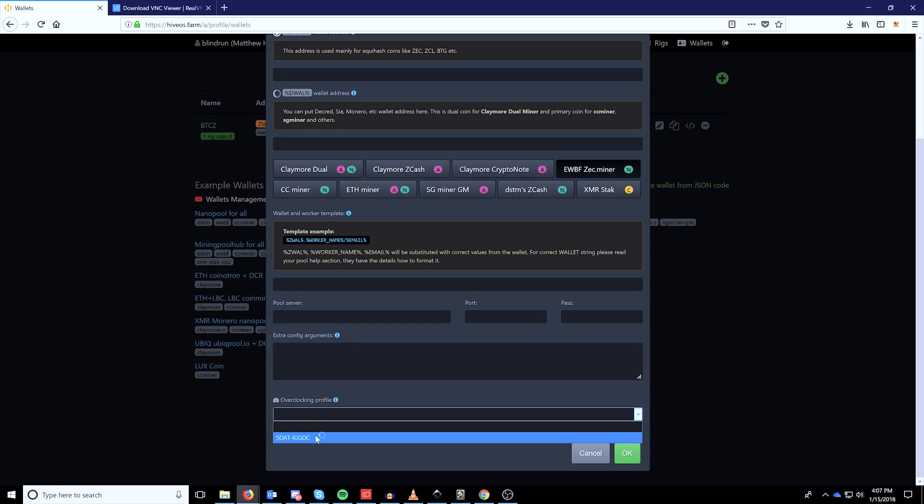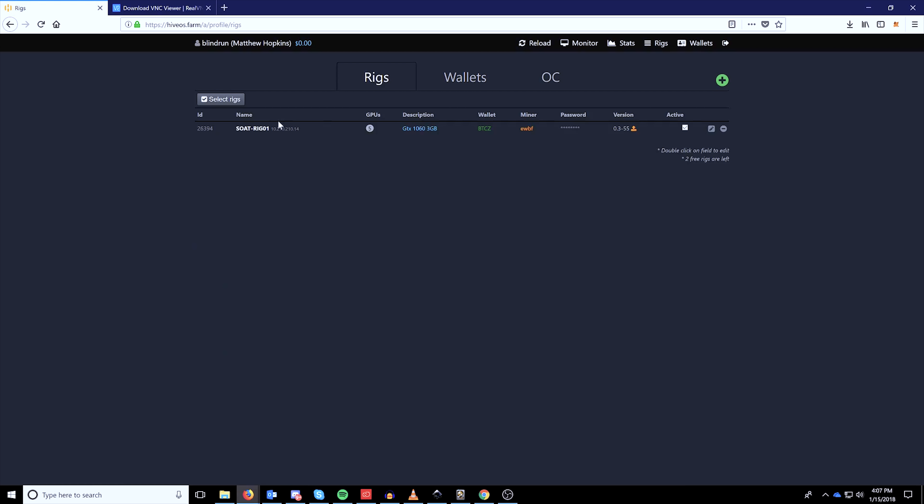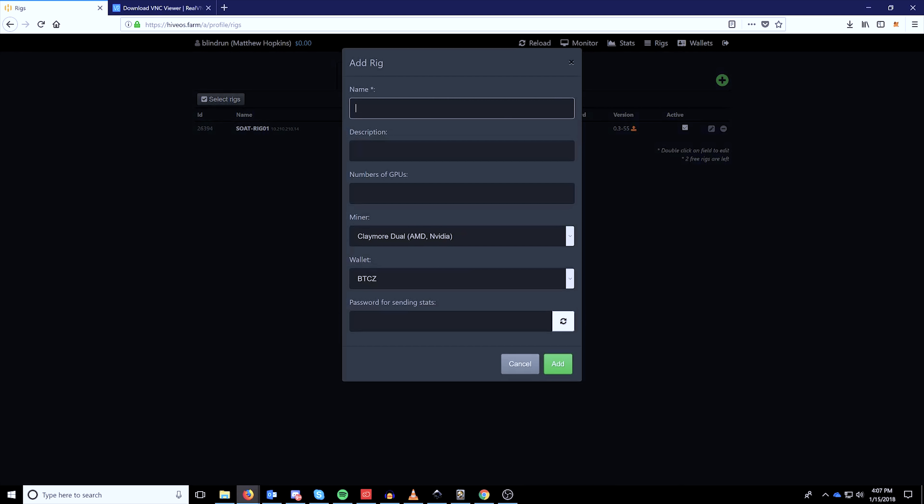Then you'll have your pool server, your port number, your password and extra config arguments. You can also select an overclock profile if you've already created one, but we'll cover overclocking in a separate video. So once you have that created, you can now go back over to the rigs tab and add your rig.